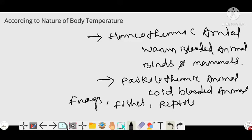So according to the nature of body temperature, animals are classified into two types: homeothermic animals, also called warm-blooded animals, with examples being birds and mammals; and poikilothermic animals, also called cold-blooded animals, with examples being frogs, fishes, and reptiles.